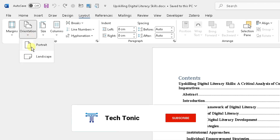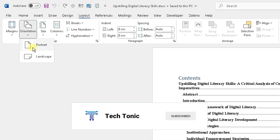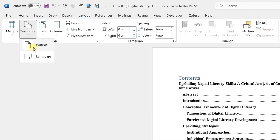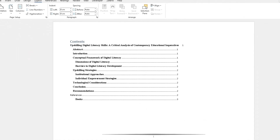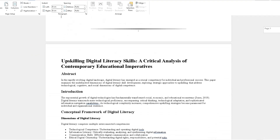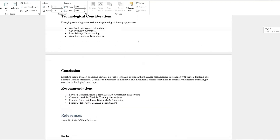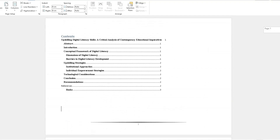Currently the page orientation is set to Portrait, so every page within the document is shown as Portrait. We want to change that from Portrait to Landscape, so all you simply do is choose Landscape. You can see quite quickly the orientation has changed — every page is now Landscape, which is brilliant.